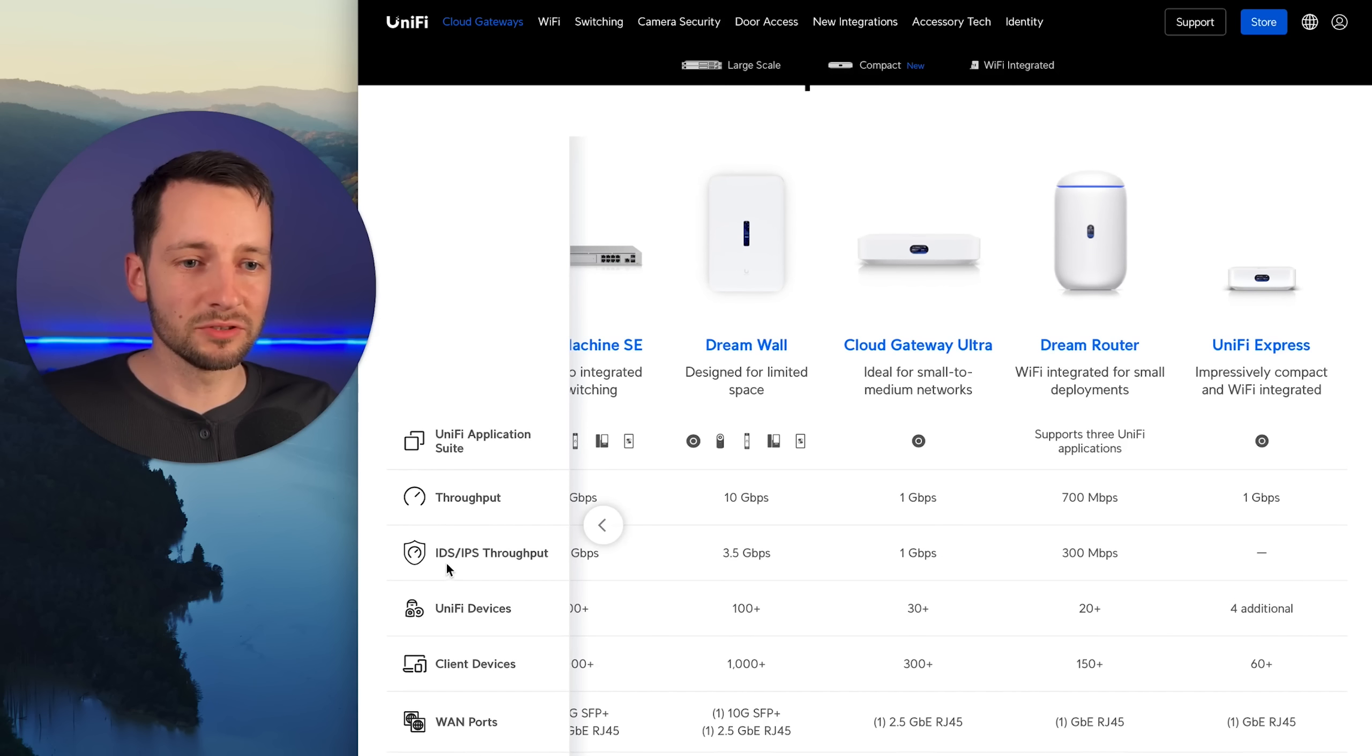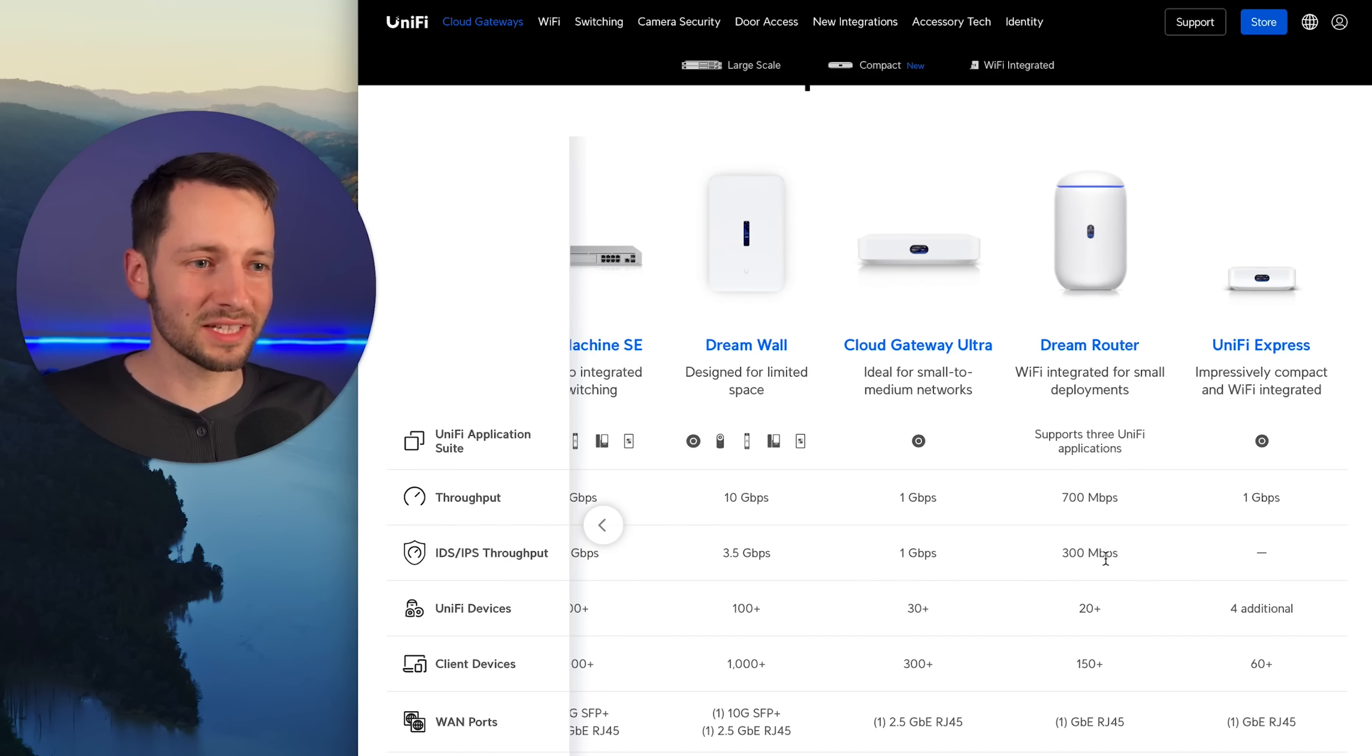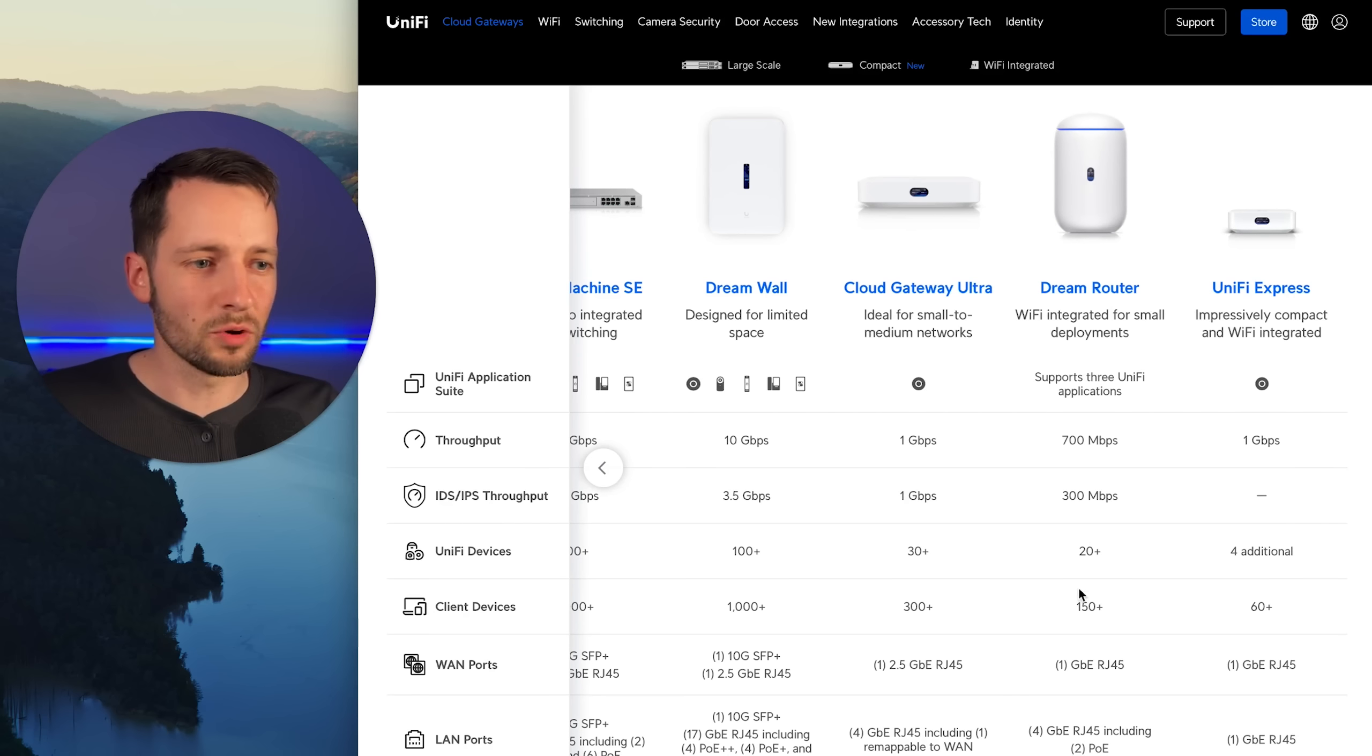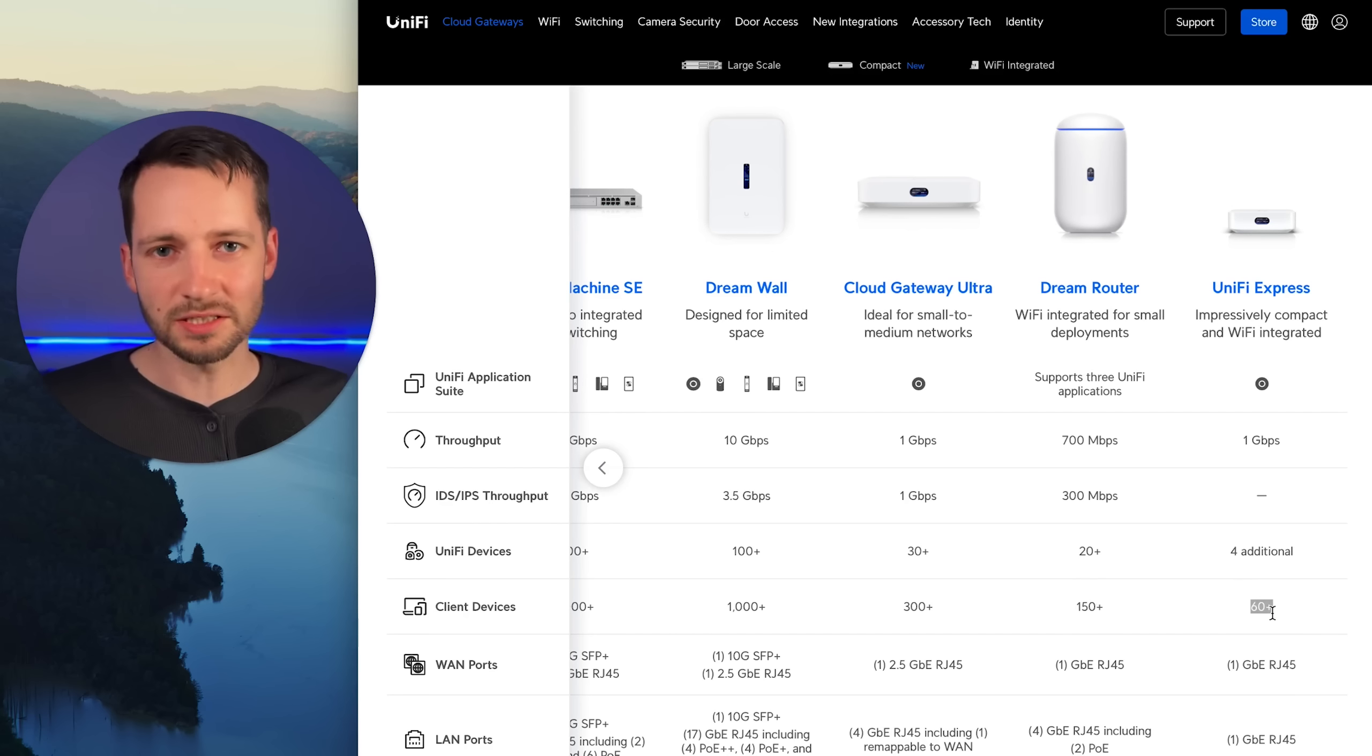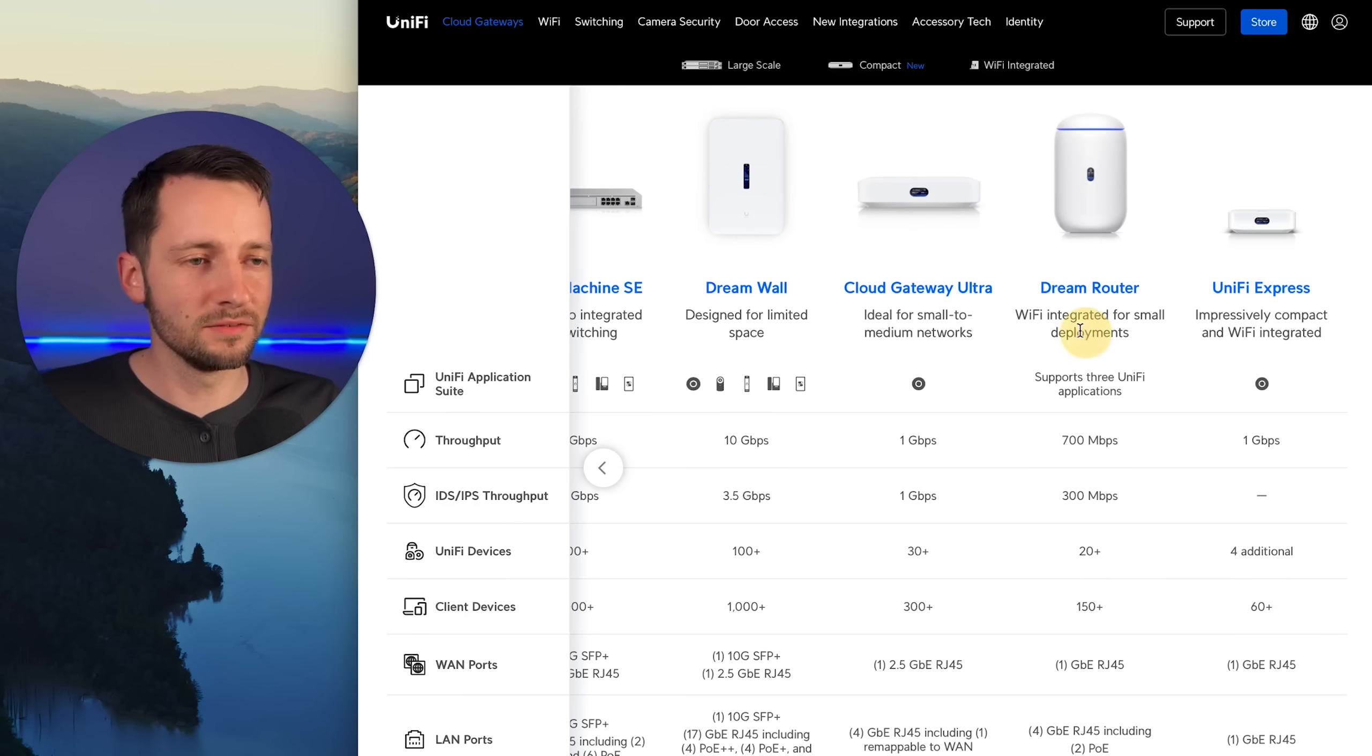Once you turn on the IDS IPS, that's the suspicious activity, your throughput here goes down to 300 megabits per second. So if your internet is faster than that, you might not want to get the Dream Router. If you want to use that functionality, then you need the Ultra. In terms of unified devices, 20 plus, that's probably more than enough. 150 client devices is also great. Even the Express, by the way, at 60, that's playing the site twice as much as most consumer Wi-Fi combo routers you'll see out there. They're usually happy at 30. I've tested this one. I have no problem. I have like 45 devices attached to it.